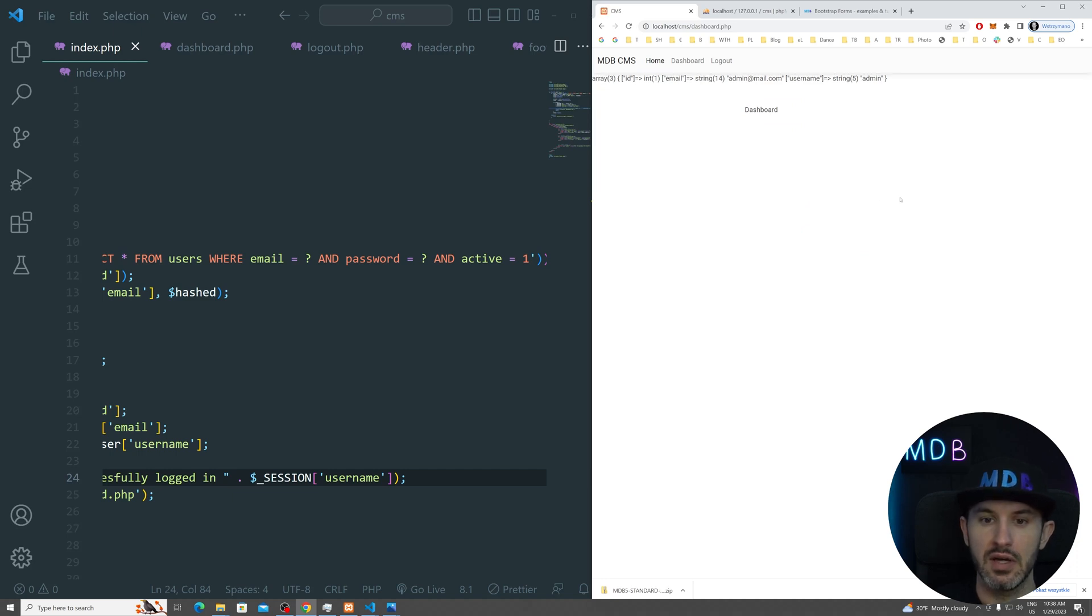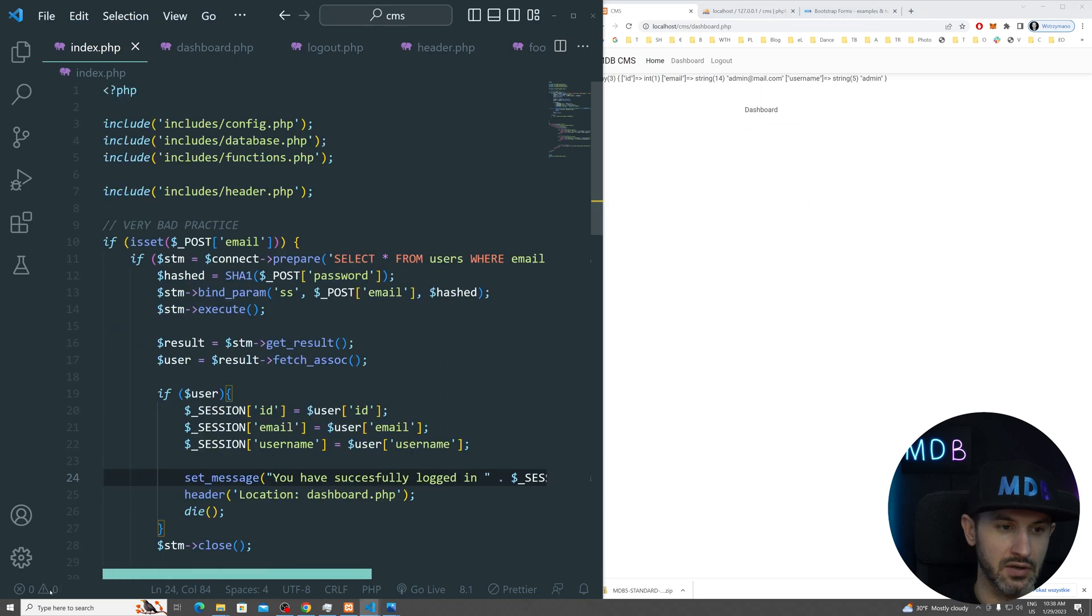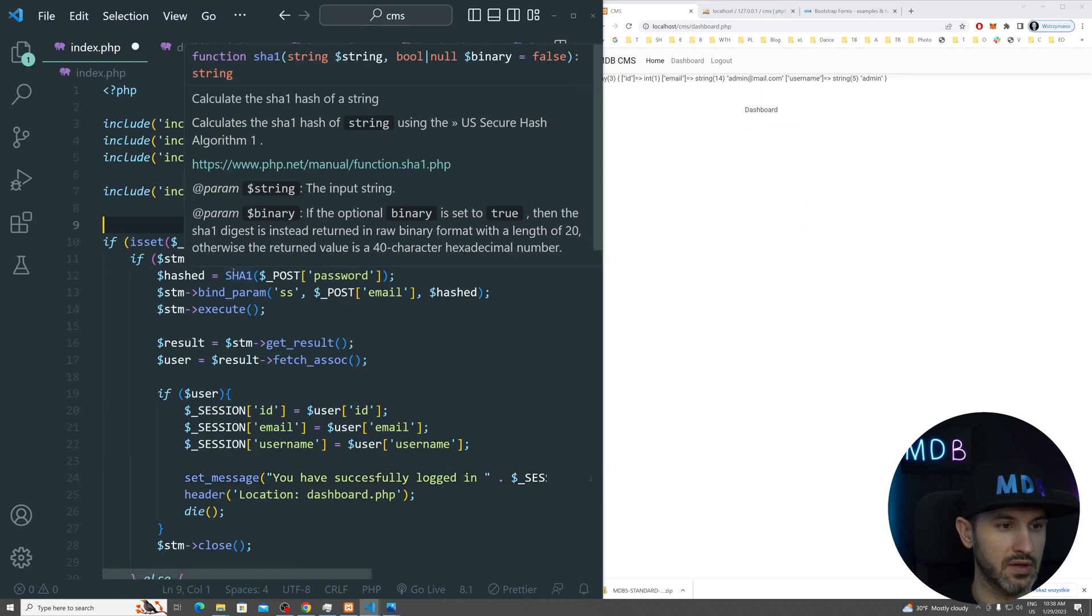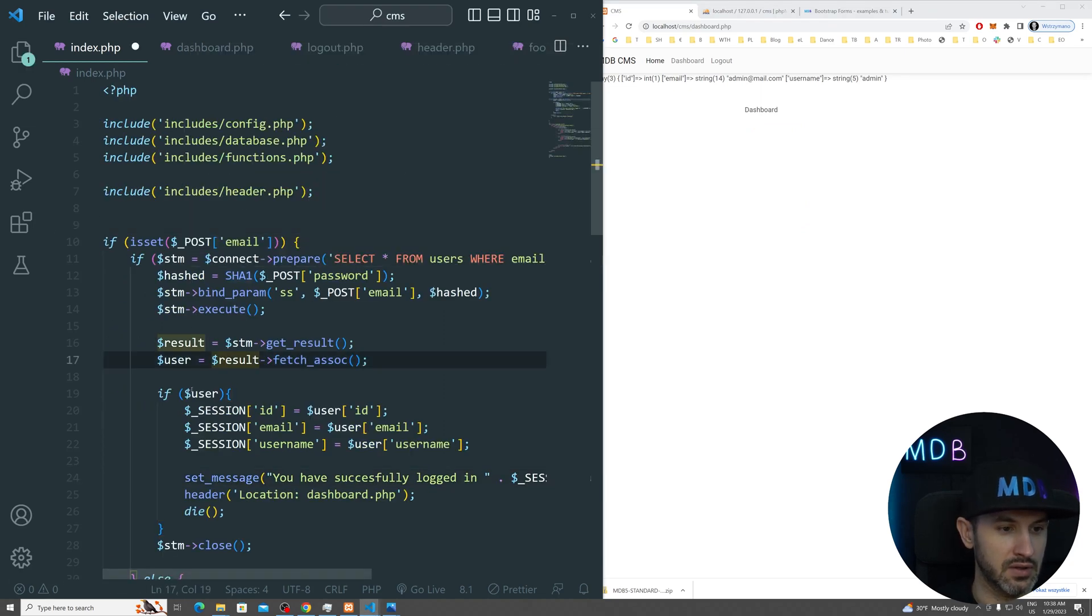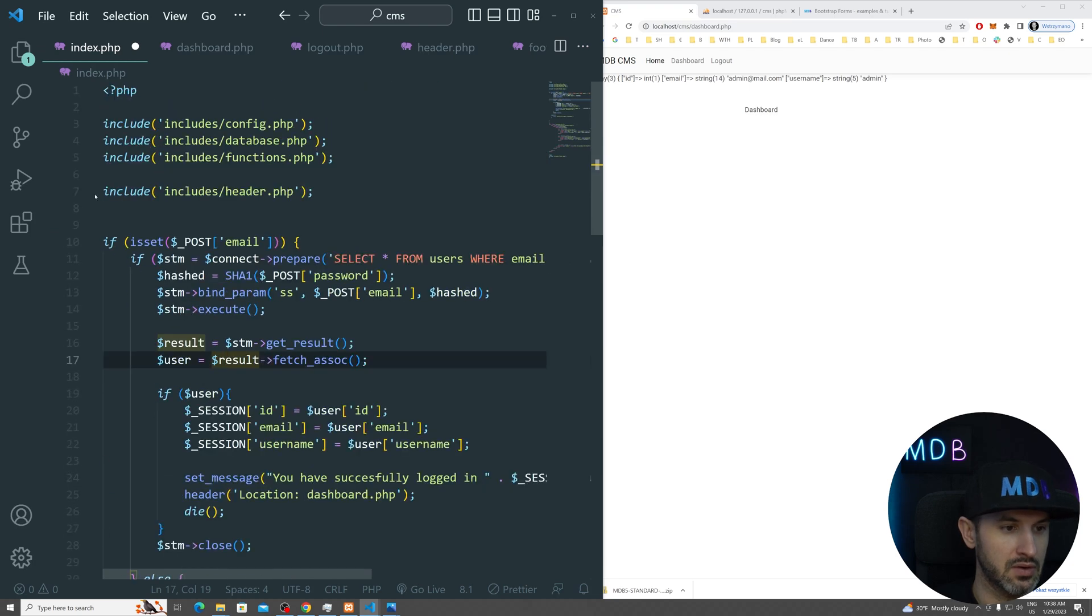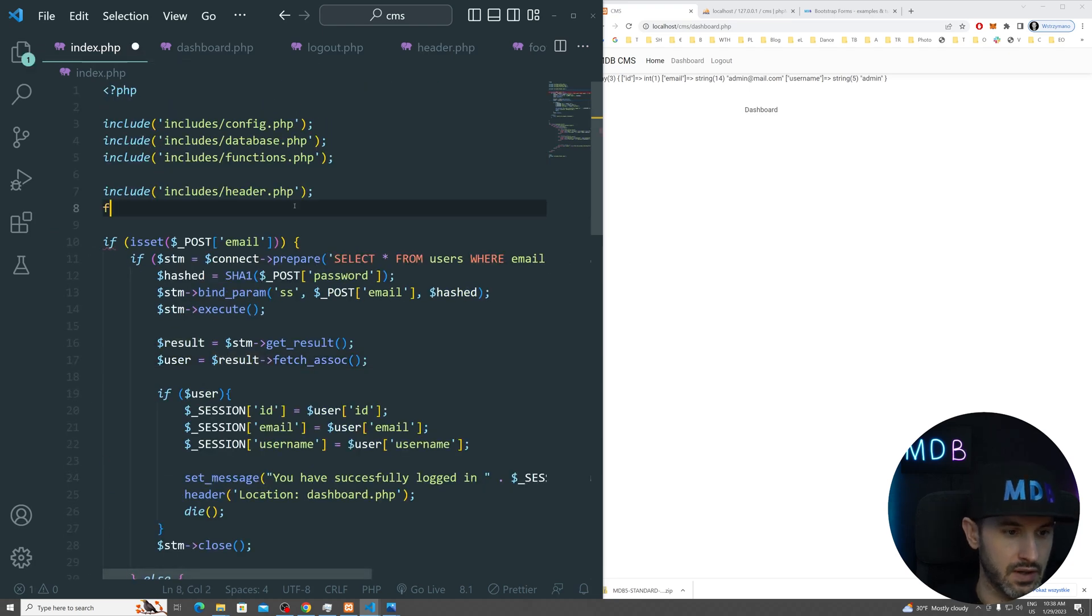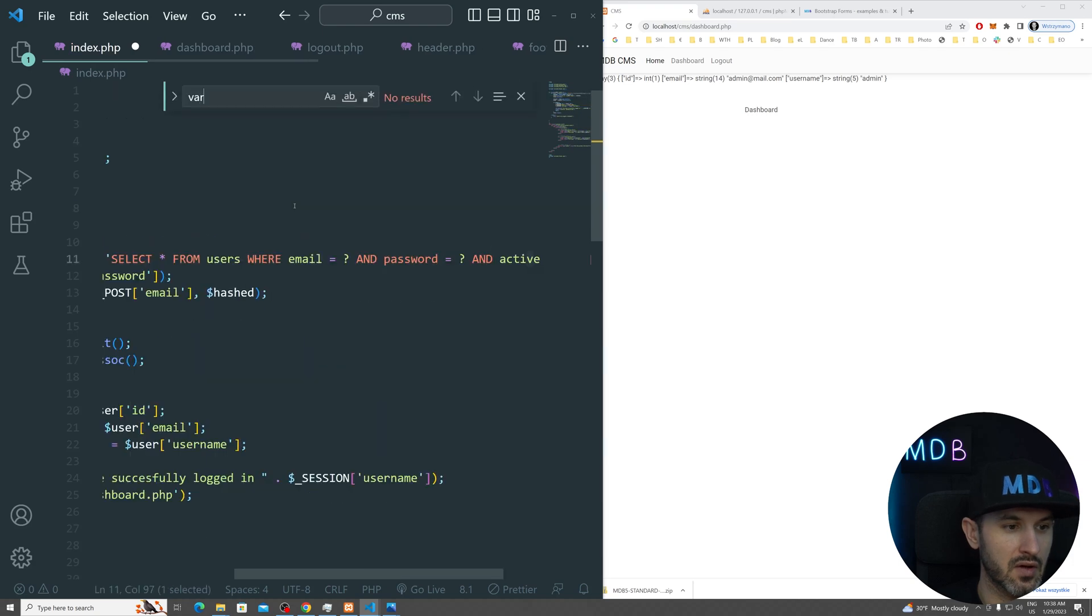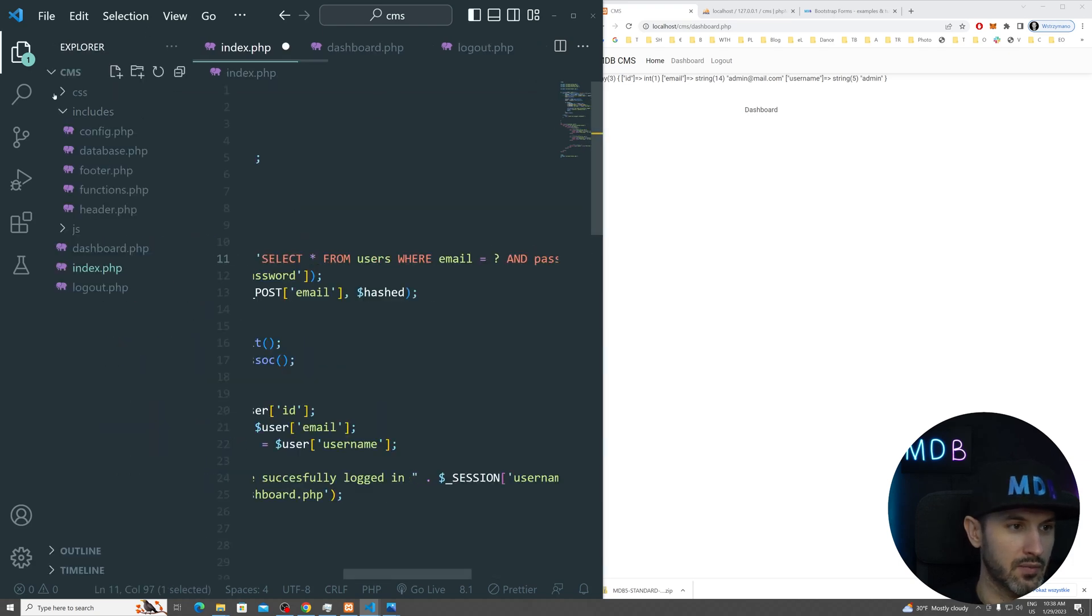Let's see if that works. I just need to add semicolon at the end. And let's test it out. So we go to home admin at mail.com secret sign in. And we have, you have successfully logged in. When I refresh the page, this notification is gone.